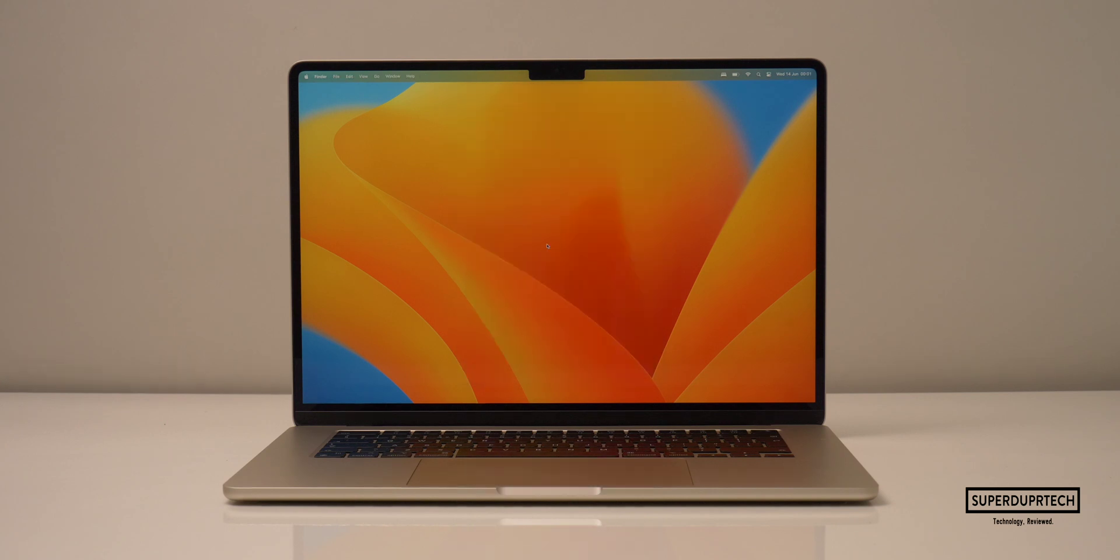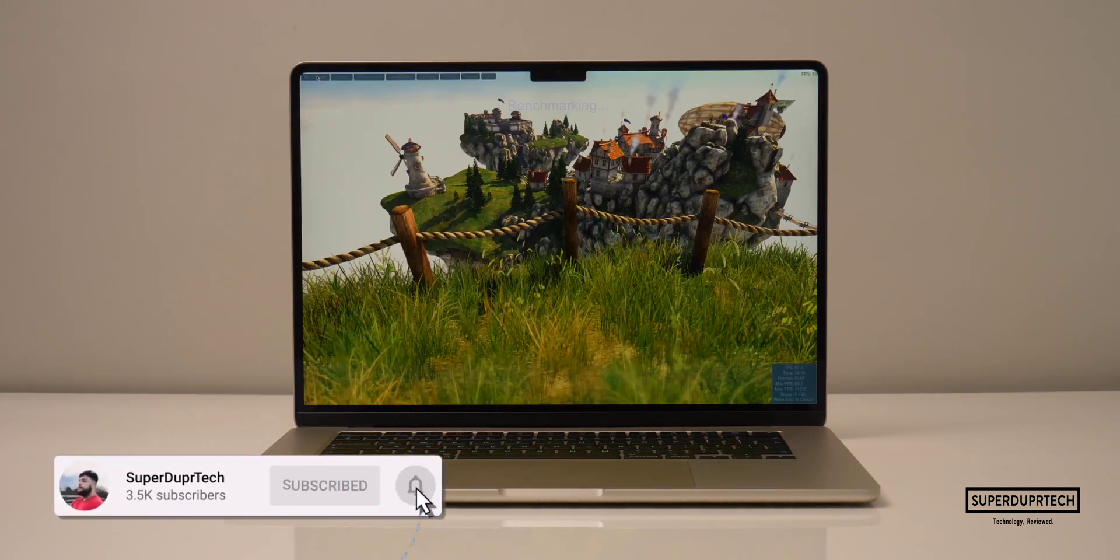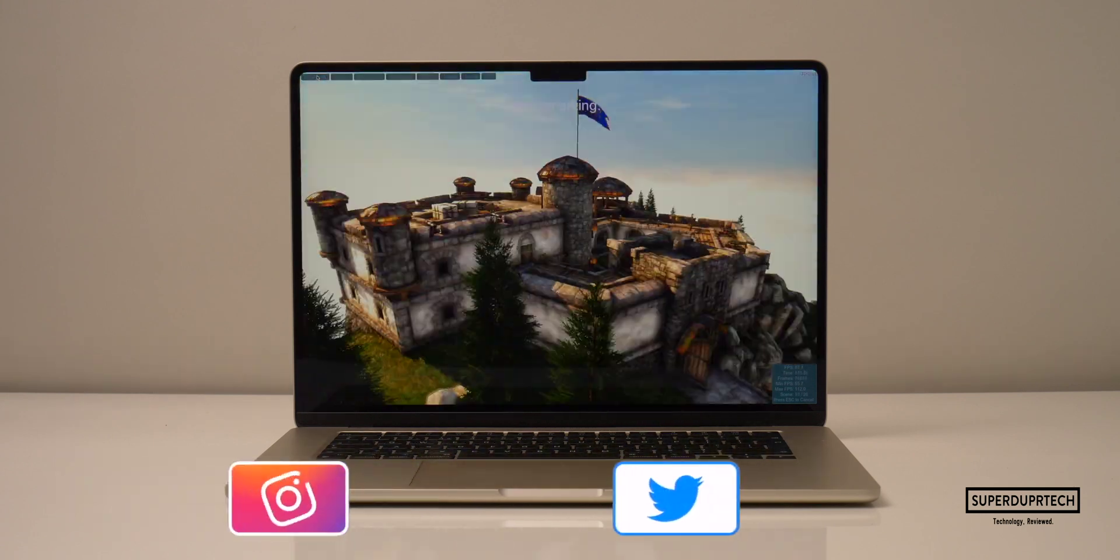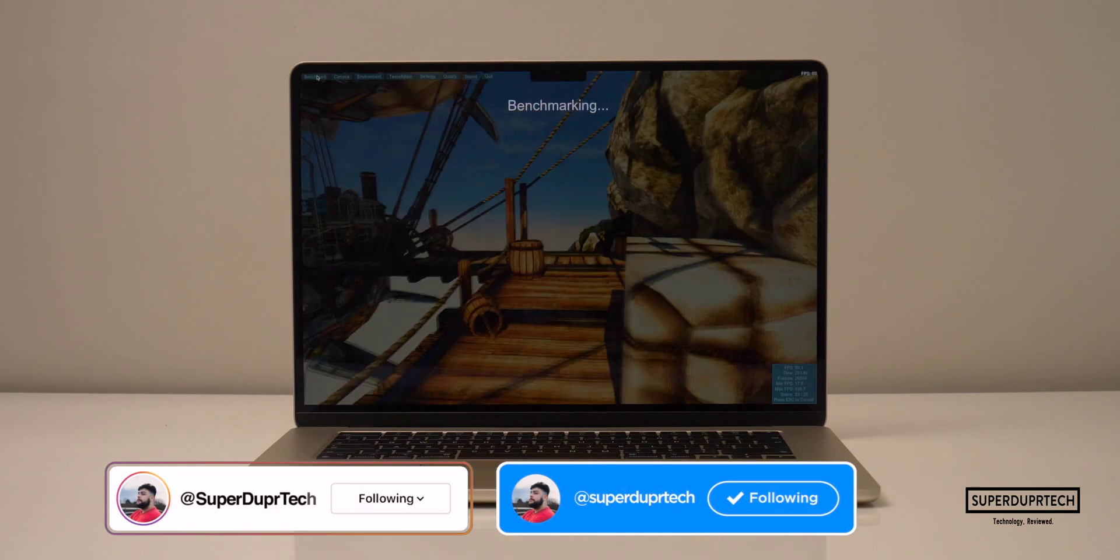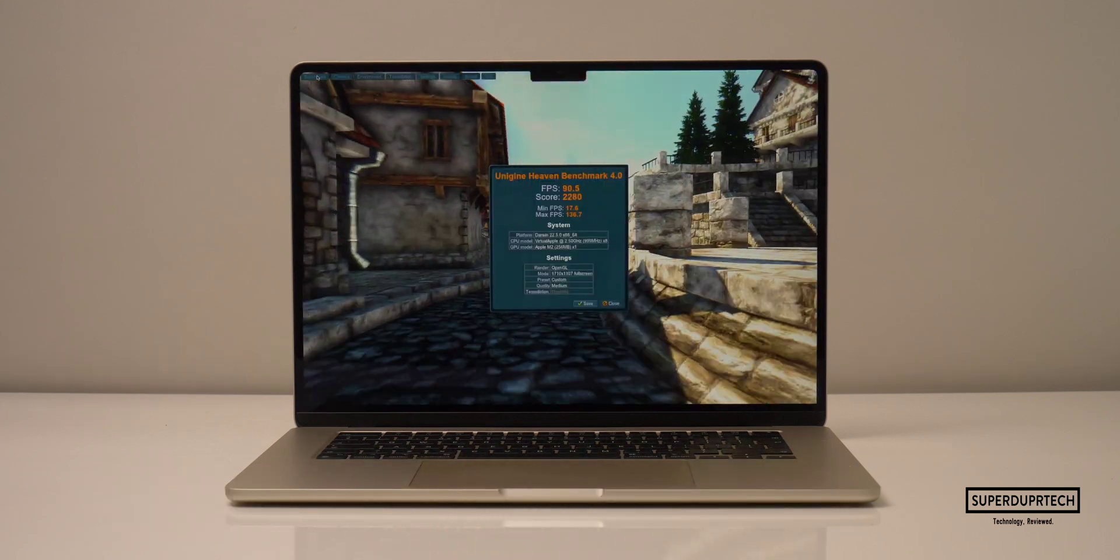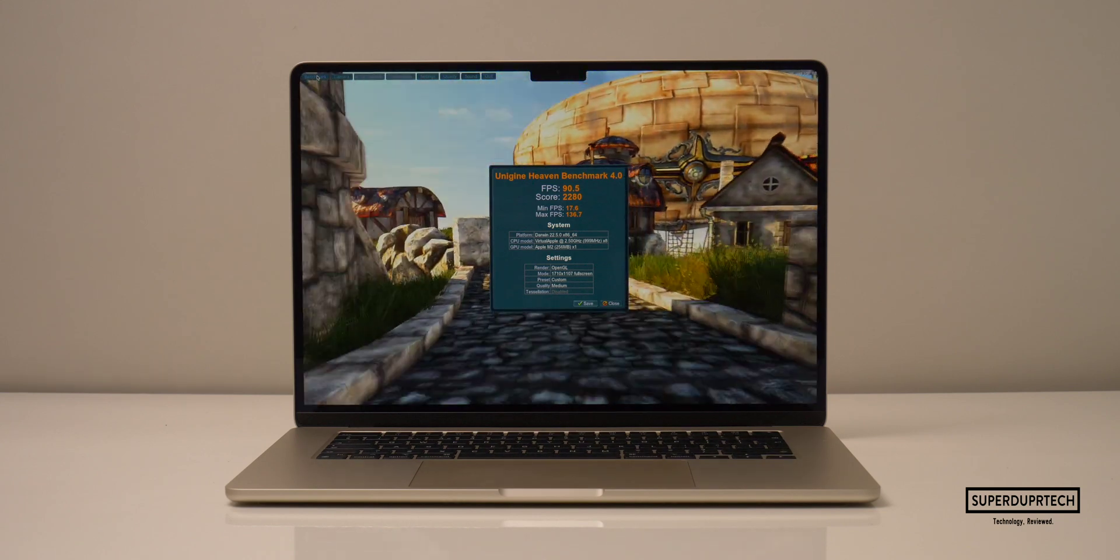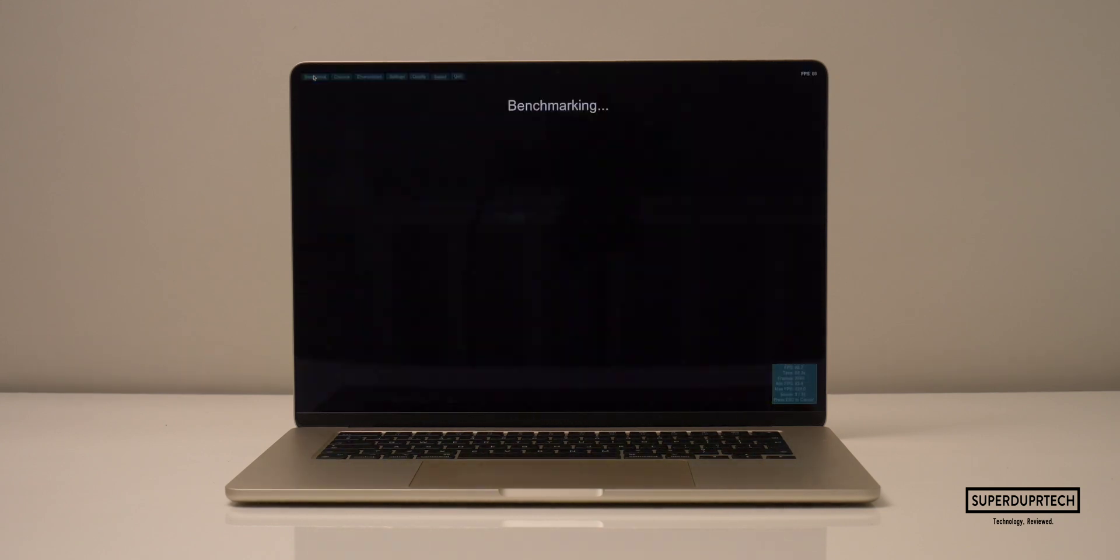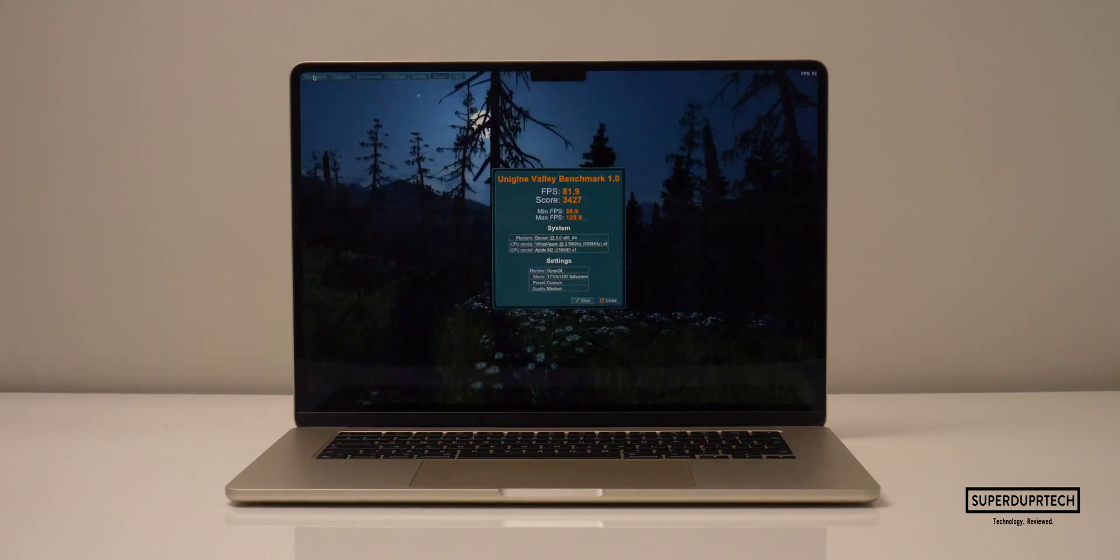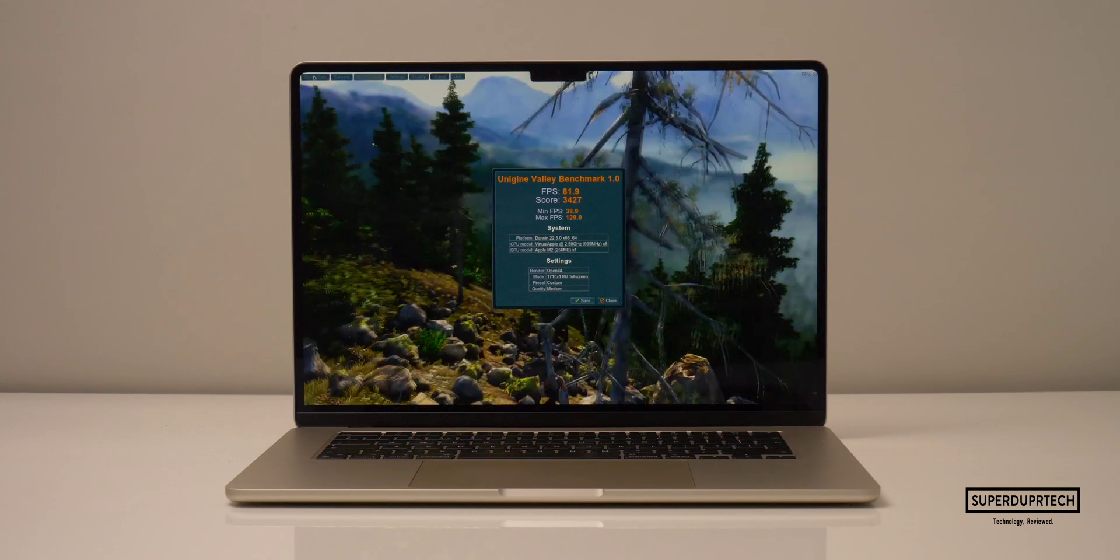Sticking to testing the GPU or graphics, I then chose to run Valley and Heaven from Unigine benchmarking tools. And whilst running Heaven, I got an average frame rate of 90.5 frames per second with a score of 2,280. And whilst running the valley test, I got a score of 3,427 and an average frame rate of 81.9 frames per second.